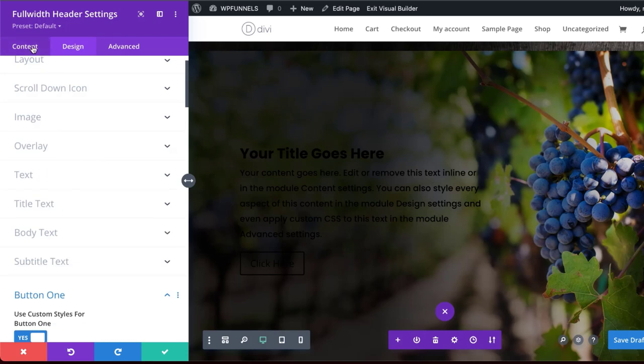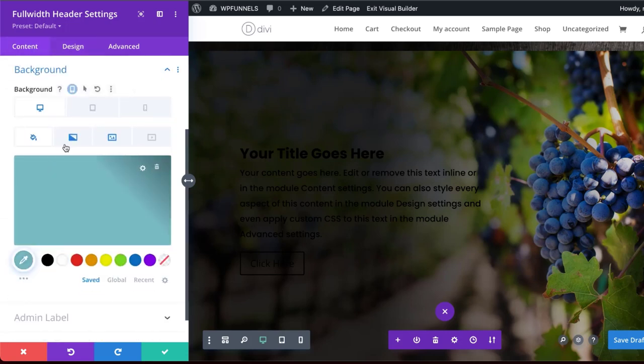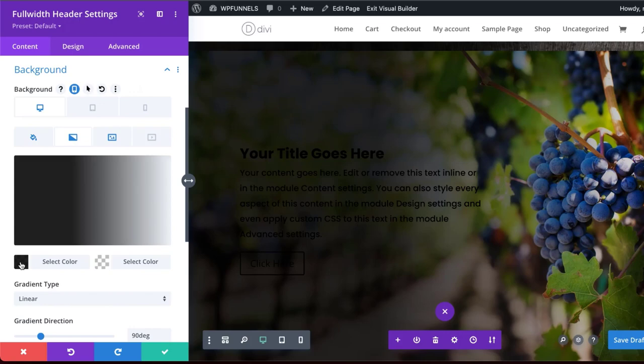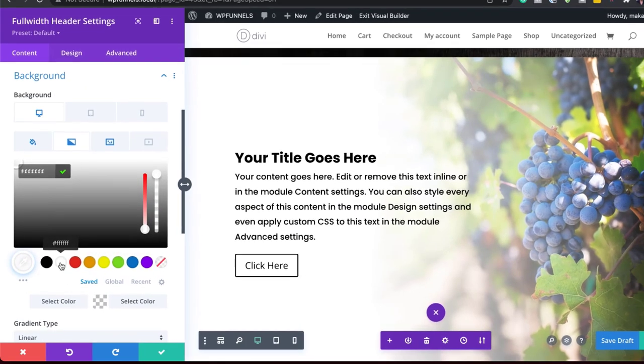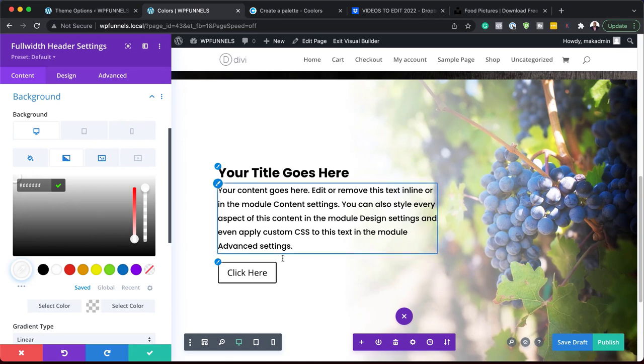Go to my gradient. Over here on my gradient, instead of having black and transparent, I'm going to have white and transparent. So I'm going to select my color here. So right away, you can see that my color has been added.